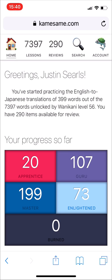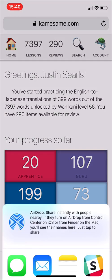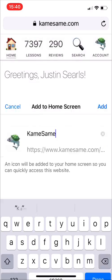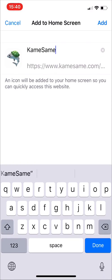Hello. Today I added Progressive Web App or PWA support to iOS for Kamesame. Basically how it works is that if you want an app-like experience, you can go ahead and just add any page from Kamesame to your home screen.